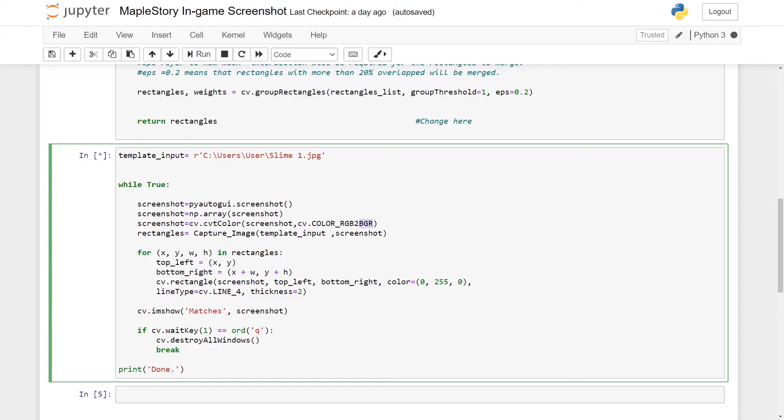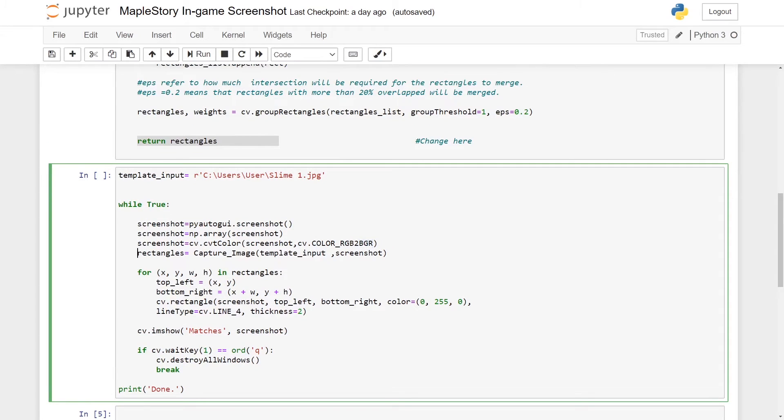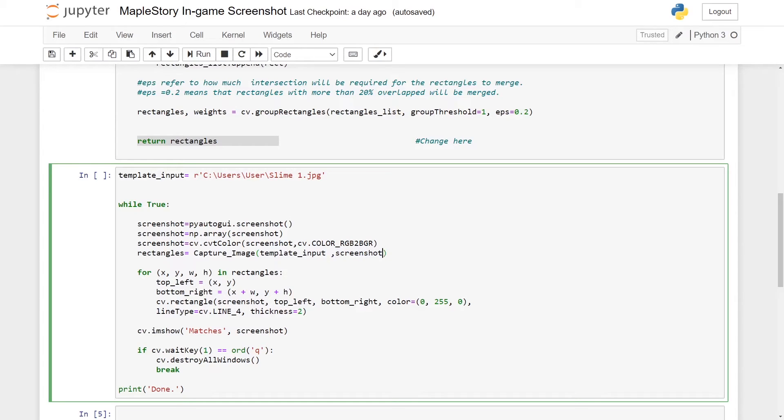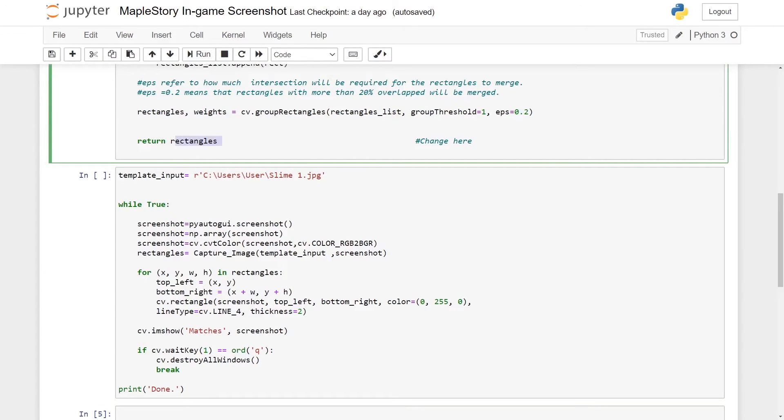You have to make the conversion so that the image or the screenshot or the video itself do not come out weird - the color itself do not come out weird. So you let rectangles equal to capture_image, then you put your template input and your screenshot. So your screenshot will be your source input, your template input refers to the slime one image that I've shown earlier on.